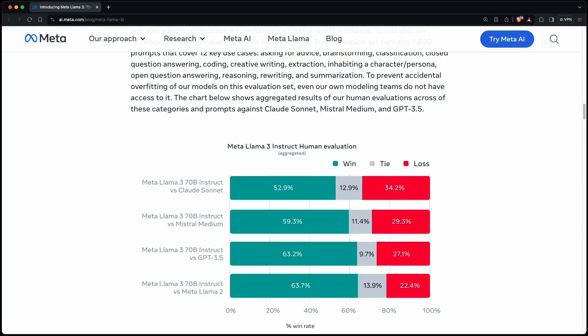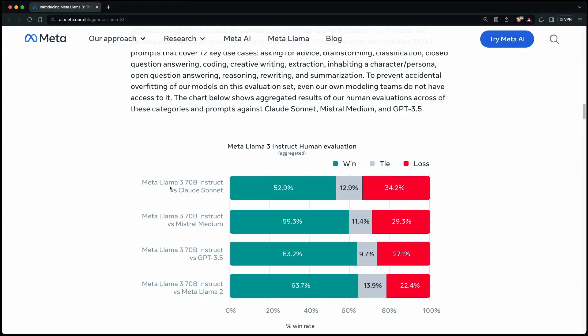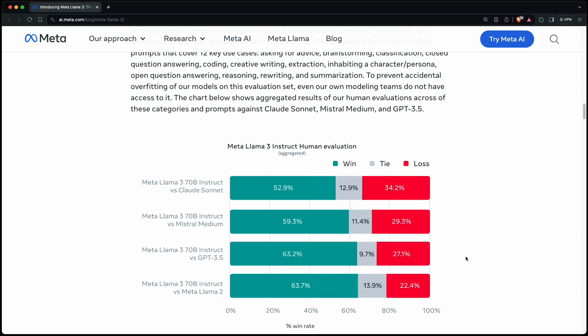Meta also knows about these limitations, and so they let human testers decide which answers they like more. And to be fair, and not to overfit their models on this evaluation set, they didn't make it known to their LLMs. And you can see in the 70b versions here that they are quite comparative at least with the other LLMs, like Claude Sonnet, Mistral Medium, GPT-3.5, and also, of course, Meta's Llama 2. And in most of the cases, the human testers liked the answers of Llama 3 more than the other models.